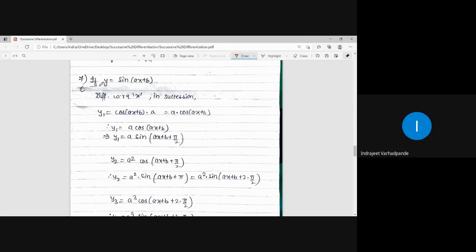Now we discuss the trigonometric term. It is given by y = sin. As per the rule, we try to differentiate — what is the derivative of sin? The derivative of sin is cos.